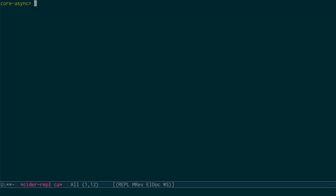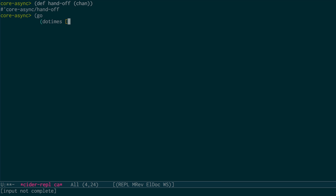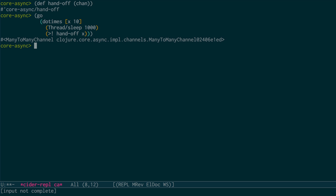Let's look at an example. We create a channel and save it to a var called `handoff`. Our first go block loops ten times. Each time through, it waits one second, then puts the iteration number onto `handoff`. The second go block loops forever. Each iteration, it takes the value from `handoff` and prints it.